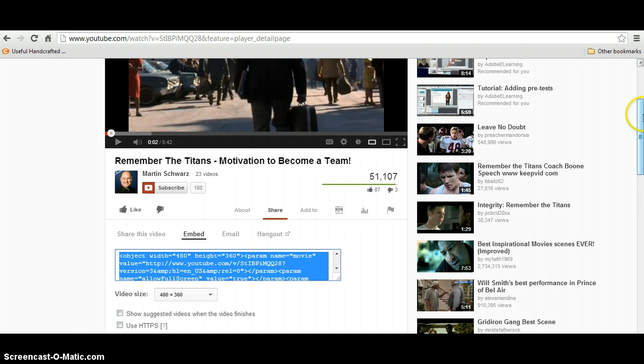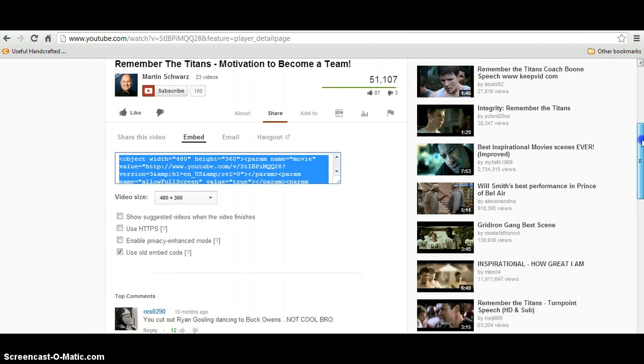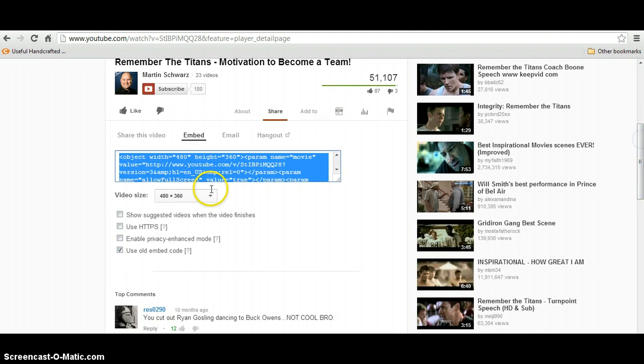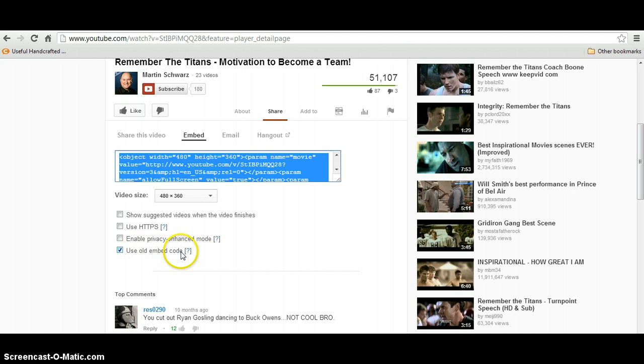Then scroll down a little bit further because you want to make sure that you have the use old embed code checked.